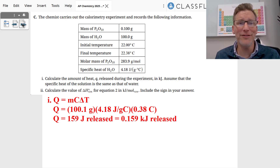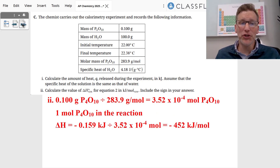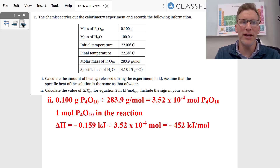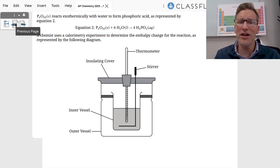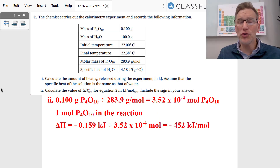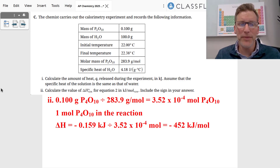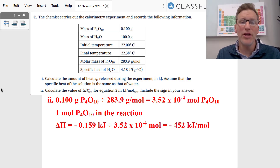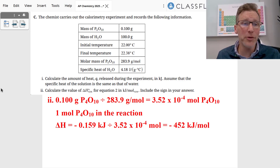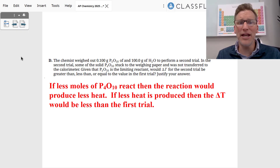To calculate the enthalpy, we start with 0.100 grams of P4O10, divide by its molar mass, and get 3.52 × 10⁻⁴ moles of P4O10. Since the reaction has a 1:1 molar ratio, ΔH equals −0.159 kilojoules divided by 3.52 × 10⁻⁴ moles, giving −452 kilojoules per mole. The sign is negative because the temperature increased, confirming the reaction is exothermic.